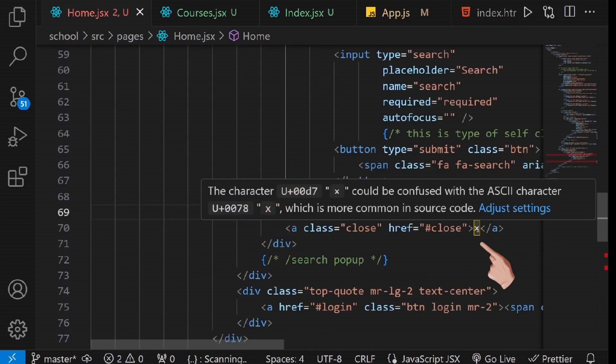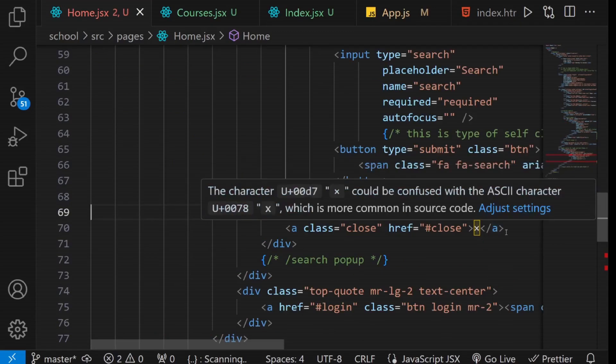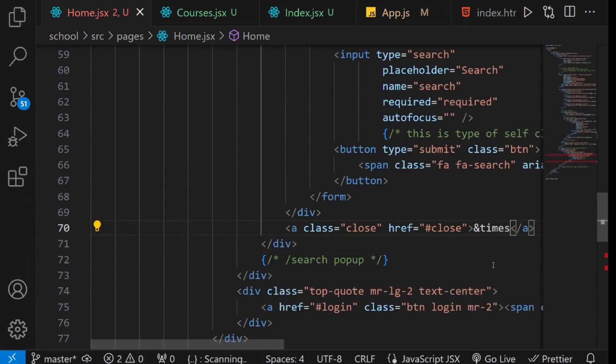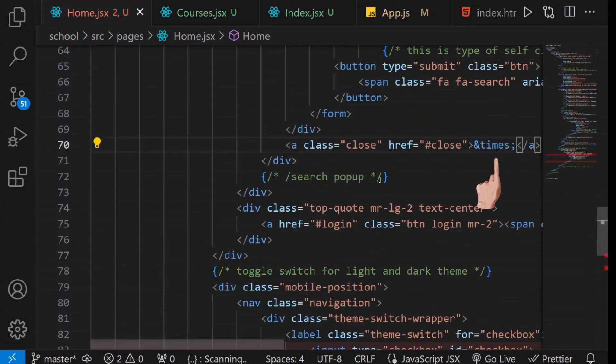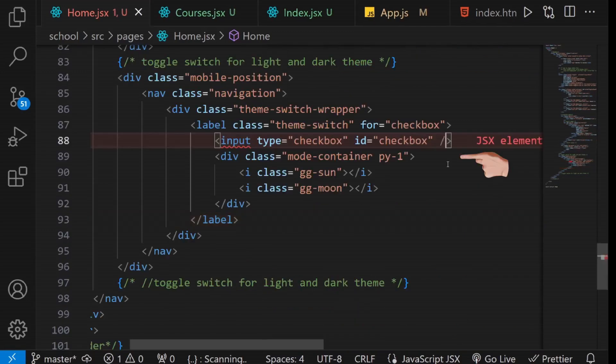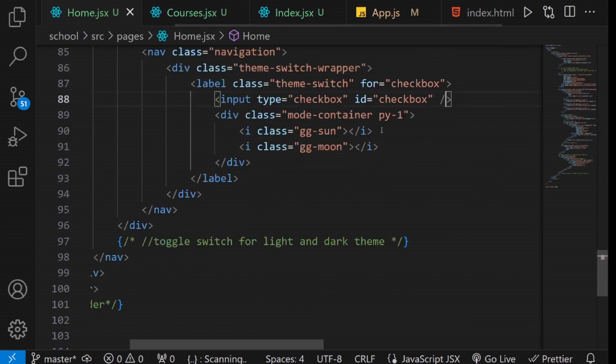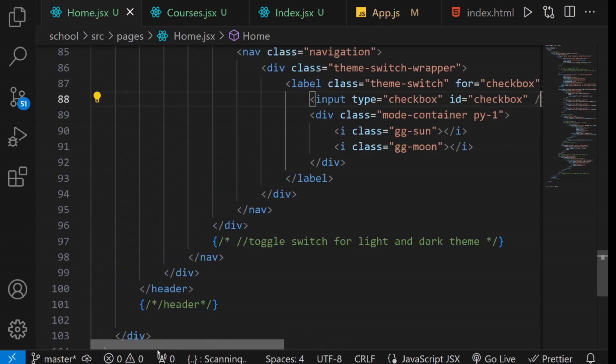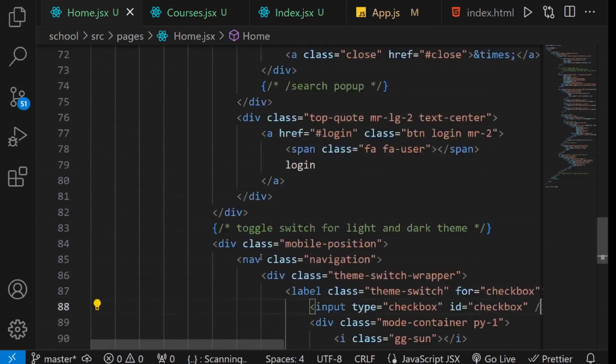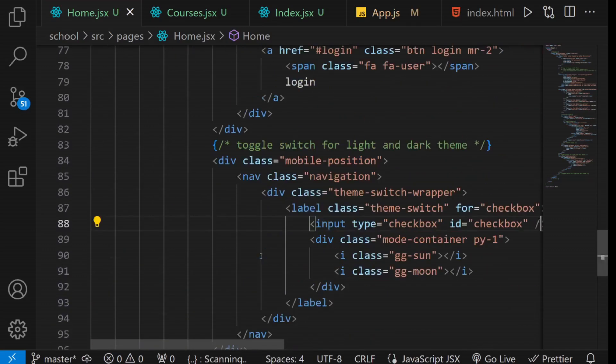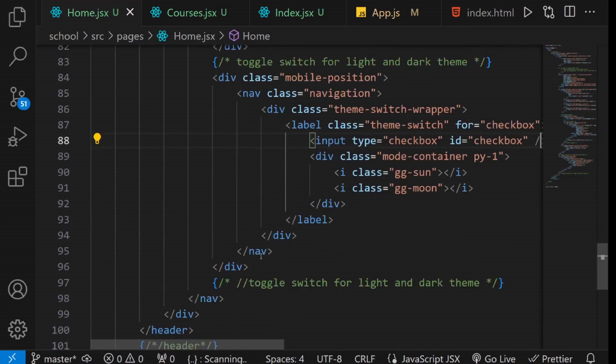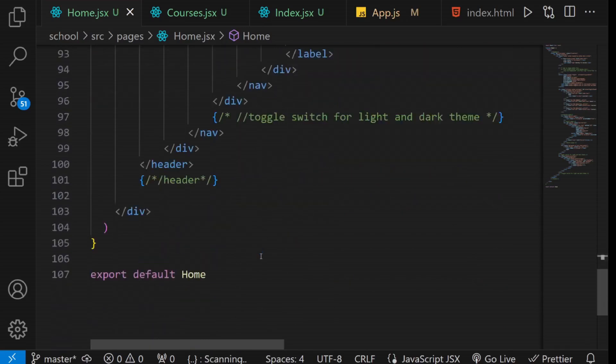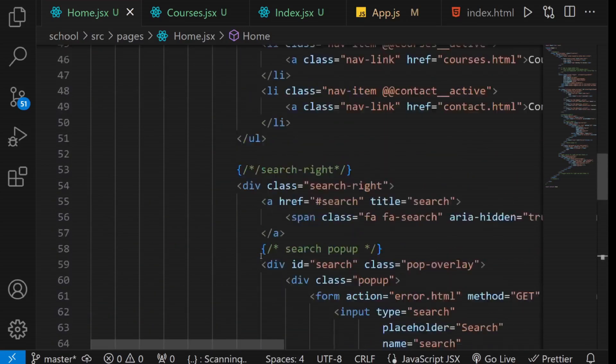While editing, you might encounter warning errors. Hover over them to read more about them and debug as needed. For instance, this requires its corresponding HTML entity. Self-close this input field as well. As you can see, all the errors have disappeared, and we have successfully converted this to JSX. Repeat the same procedure for all the other sections of the index HTML page.